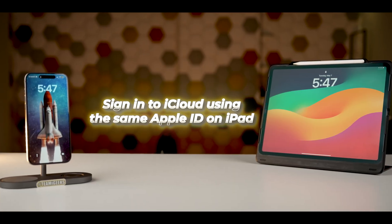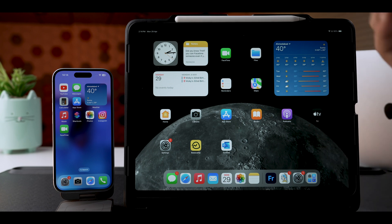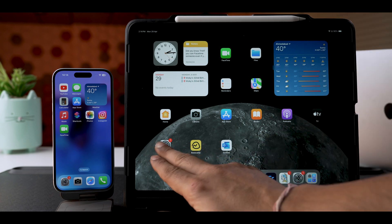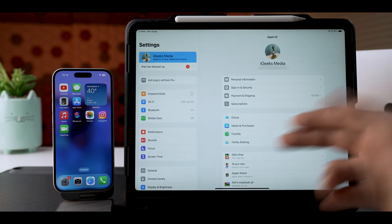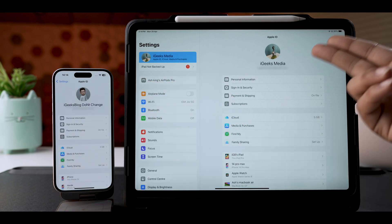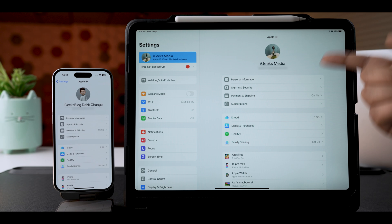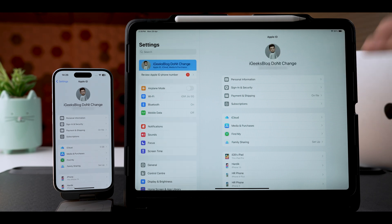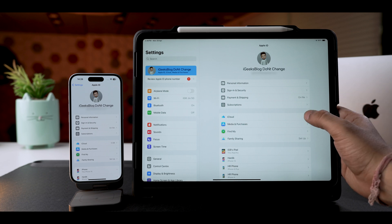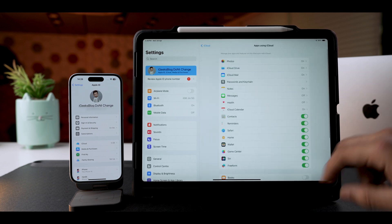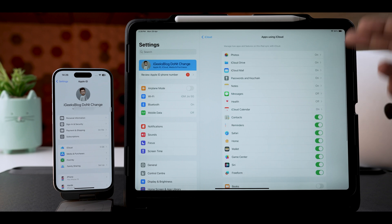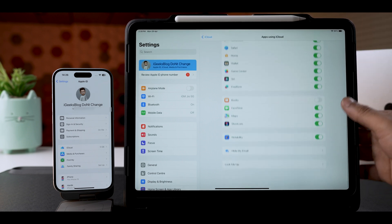Step number two: sign into iCloud using the same Apple ID on iPad. To access iCloud data and files on your iPad, go into Settings on your iPad and make sure you are running on the same Apple ID as your iPhone. If the Apple ID is different, you need to change that. Once changed, tap on the iCloud menu again, select Show All, and make sure you turn on each and every option present here.